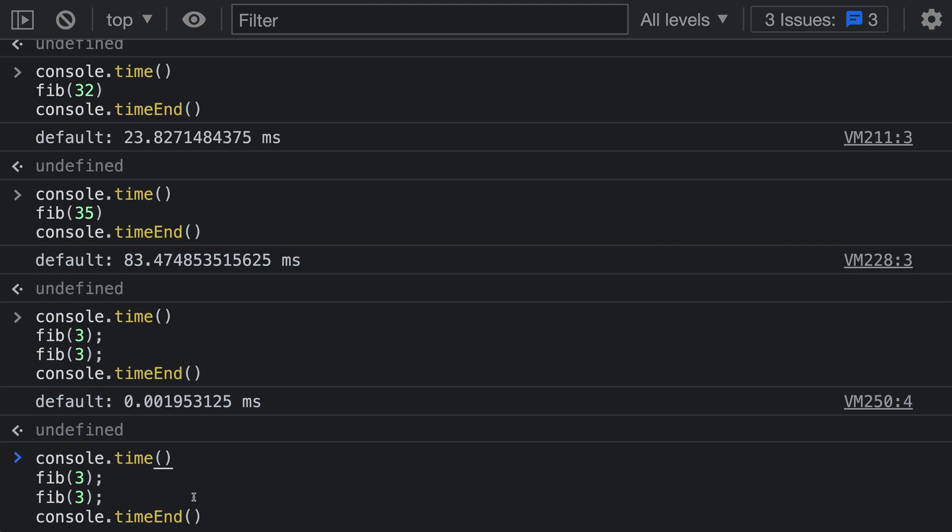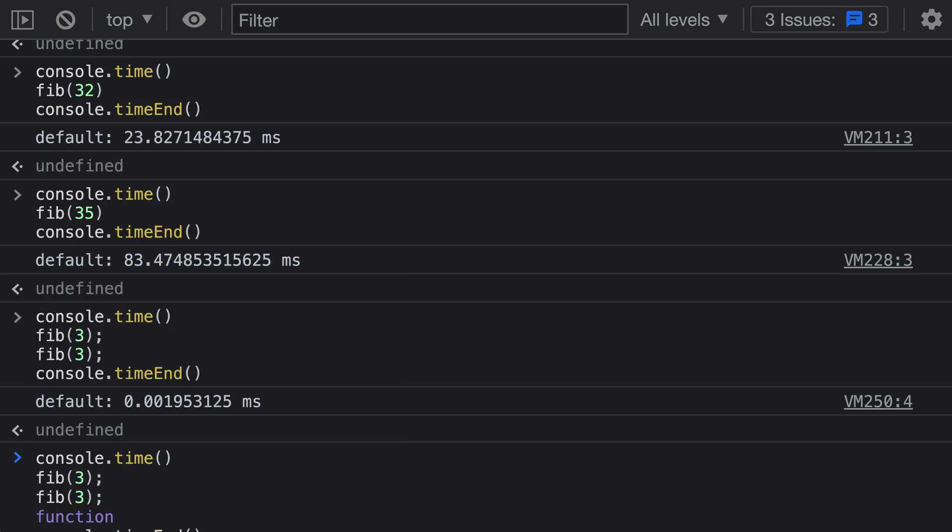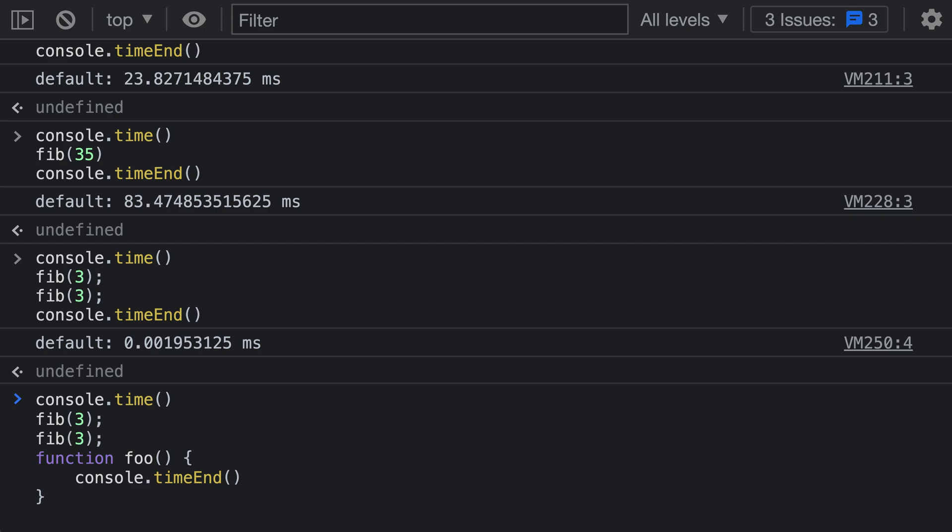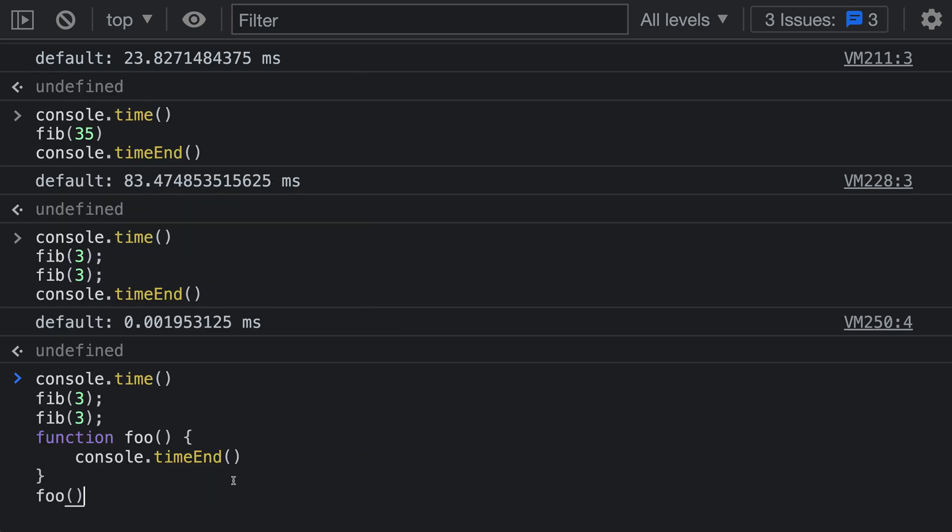The other thing is that these two calls don't even need to appear in the same scope. So if I wanted to, I could define a new function here. Let's just define a function foo. And that function is going to call timeEnd here. And I'm actually going to do that. I'll say, let's do a call to foo down here at the bottom.